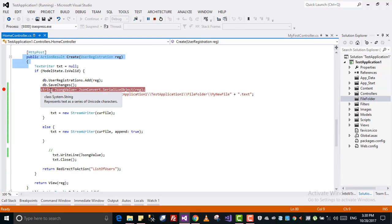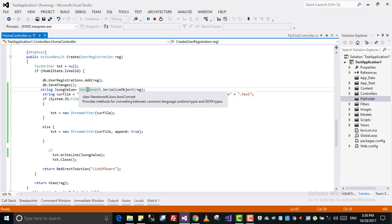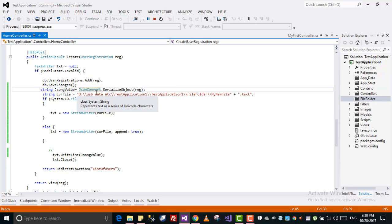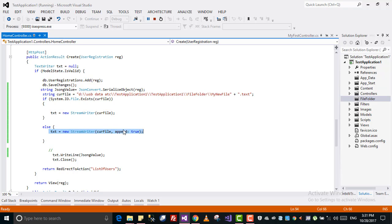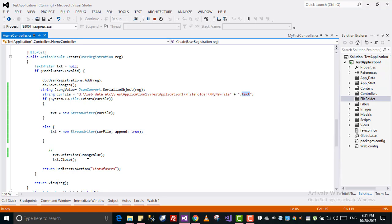Let me paste this piece of code again. After we save data to the database through Entity Framework, when clicking Create it comes to this action result. I simply converted the object to JSON using JsonConvert from the Newtonsoft.Json library. Then I took the file path with the .txt extension, checked if the file exists — if yes, override; if no, create new using the append true parameter with StreamWriter, then write the JSON value and close.